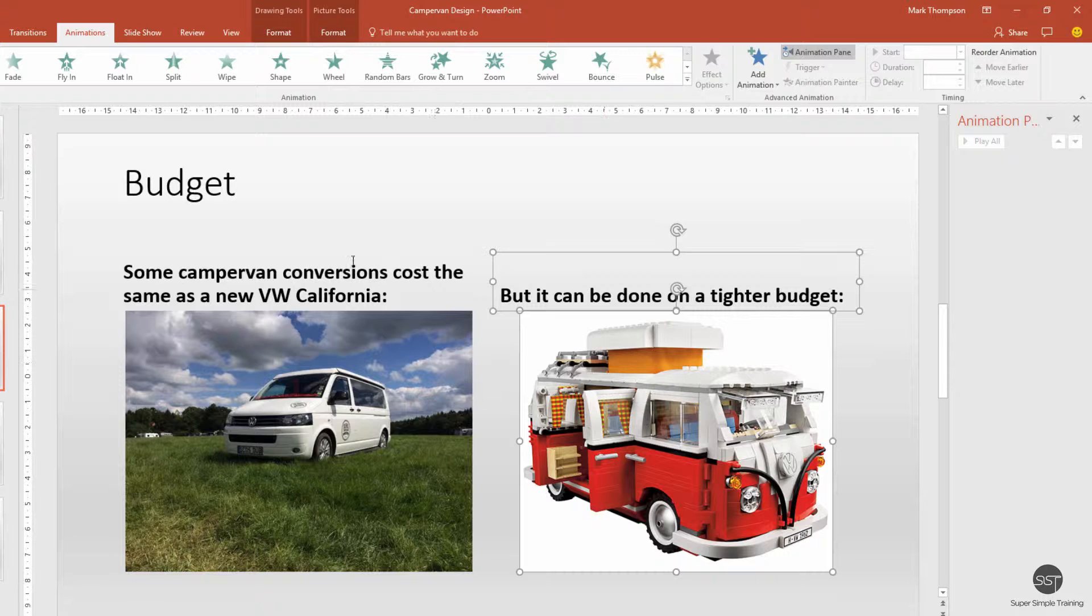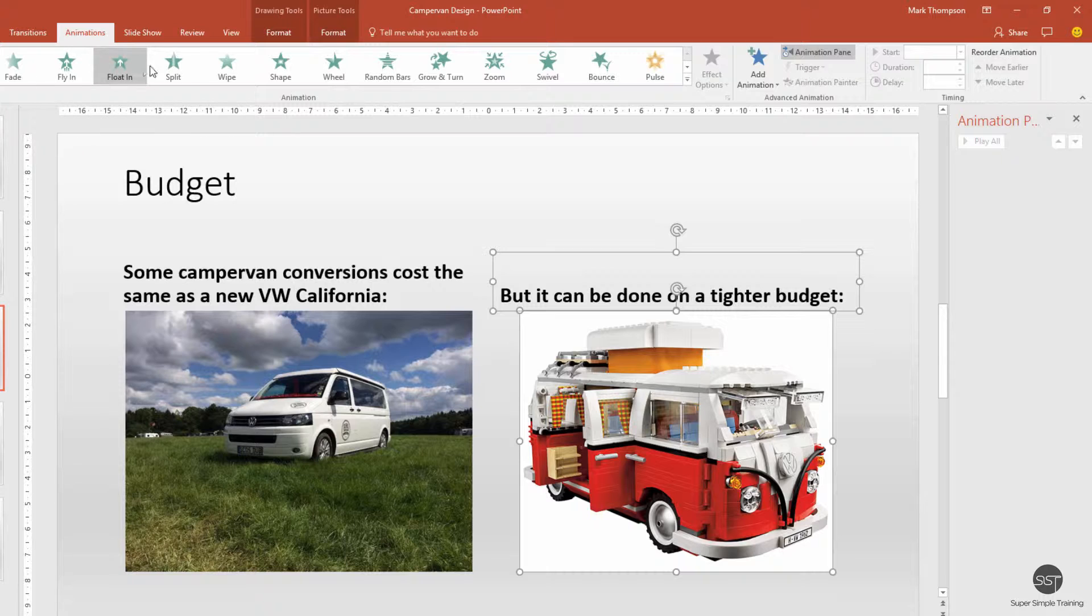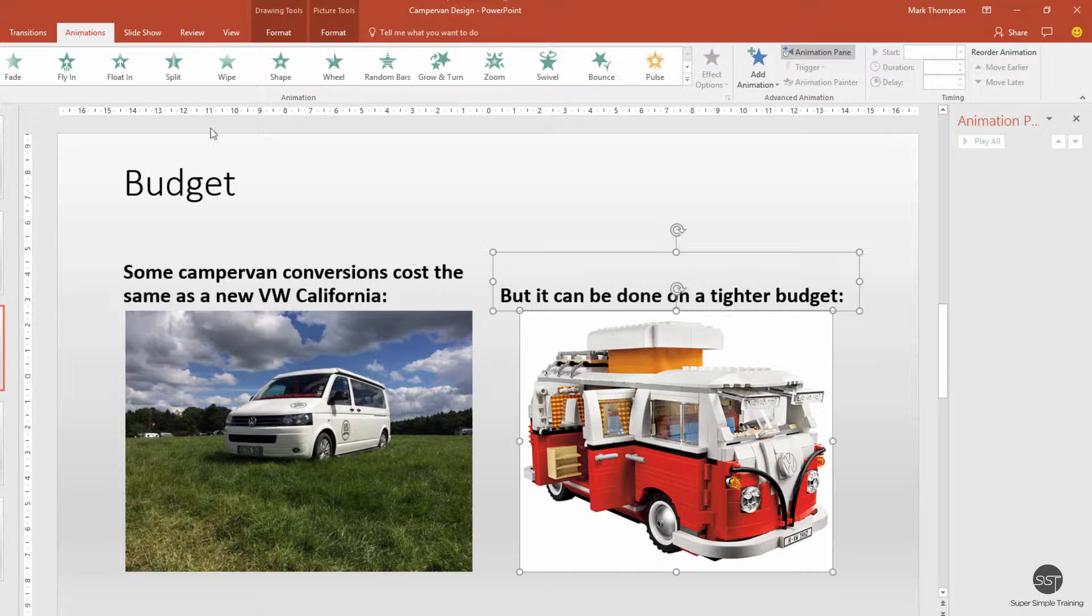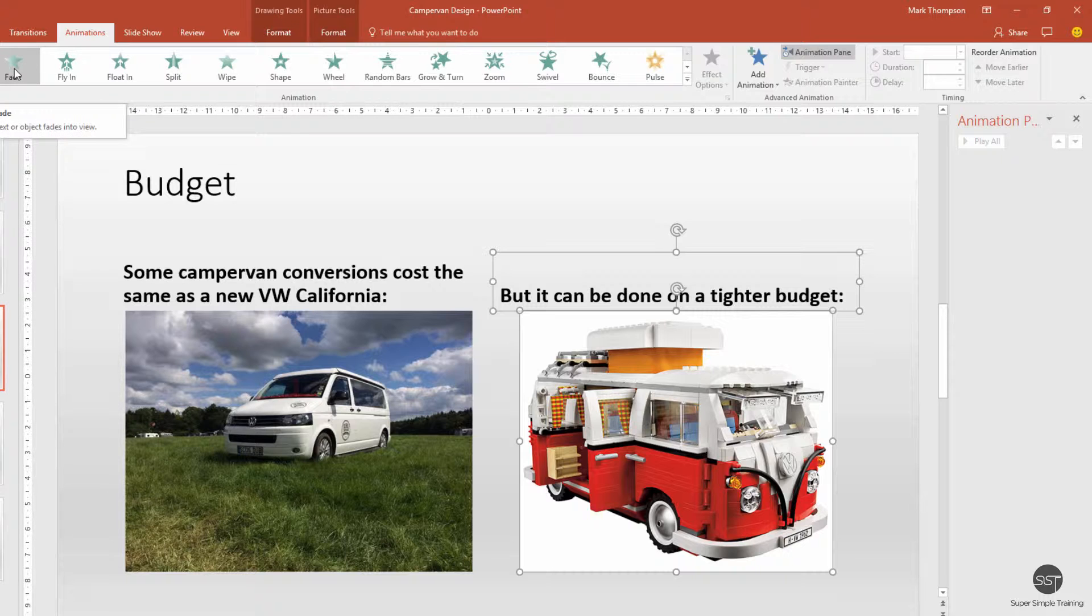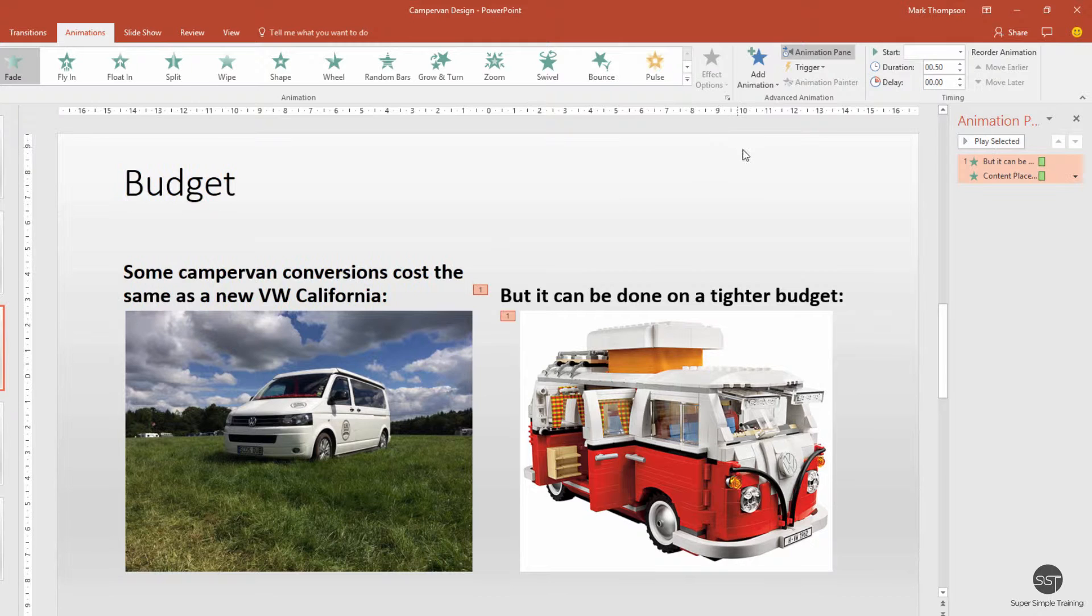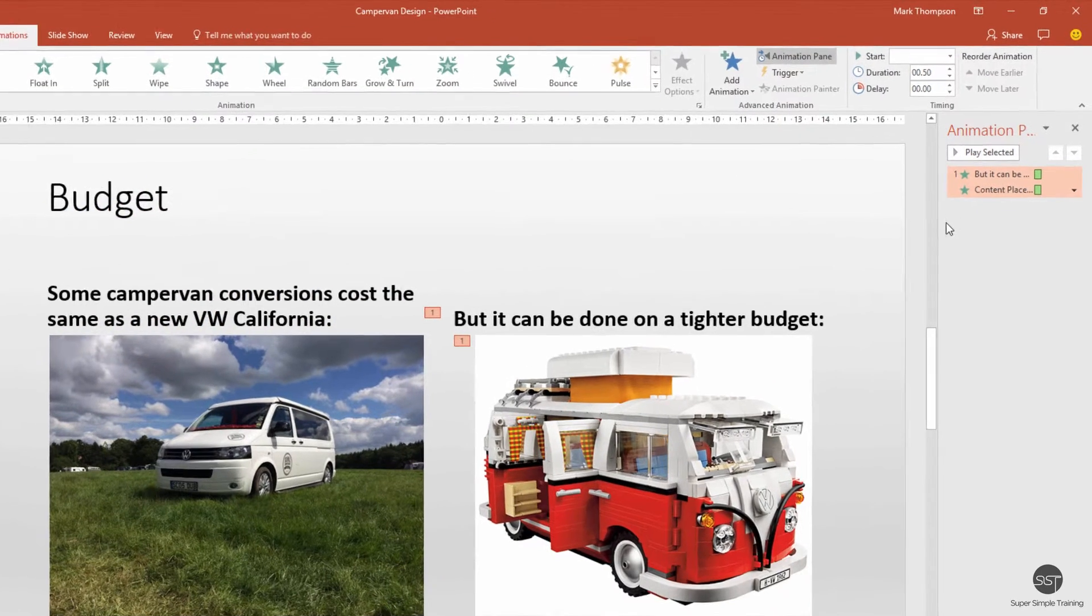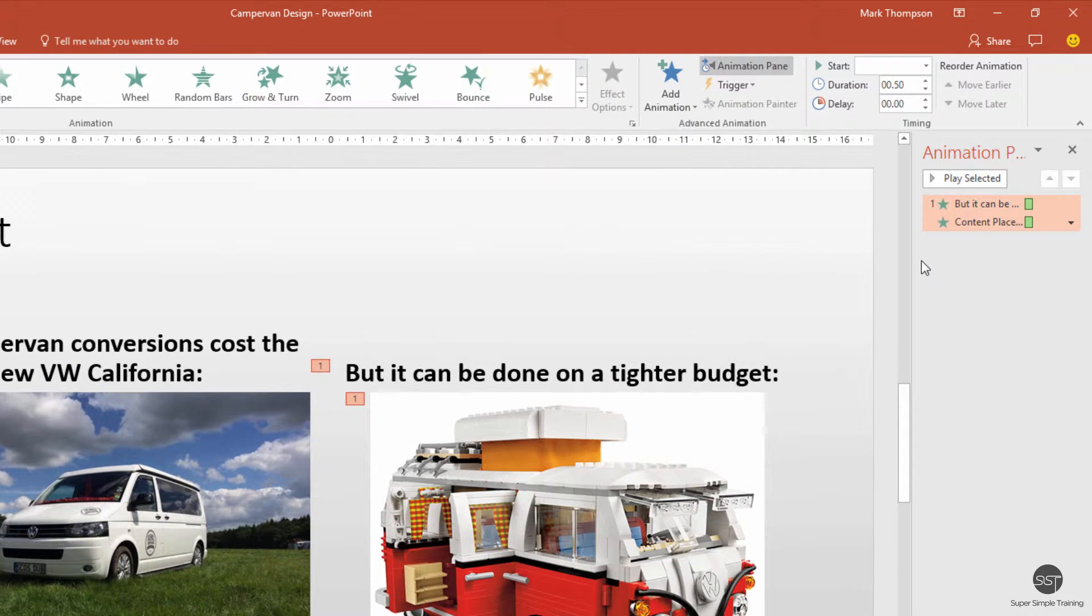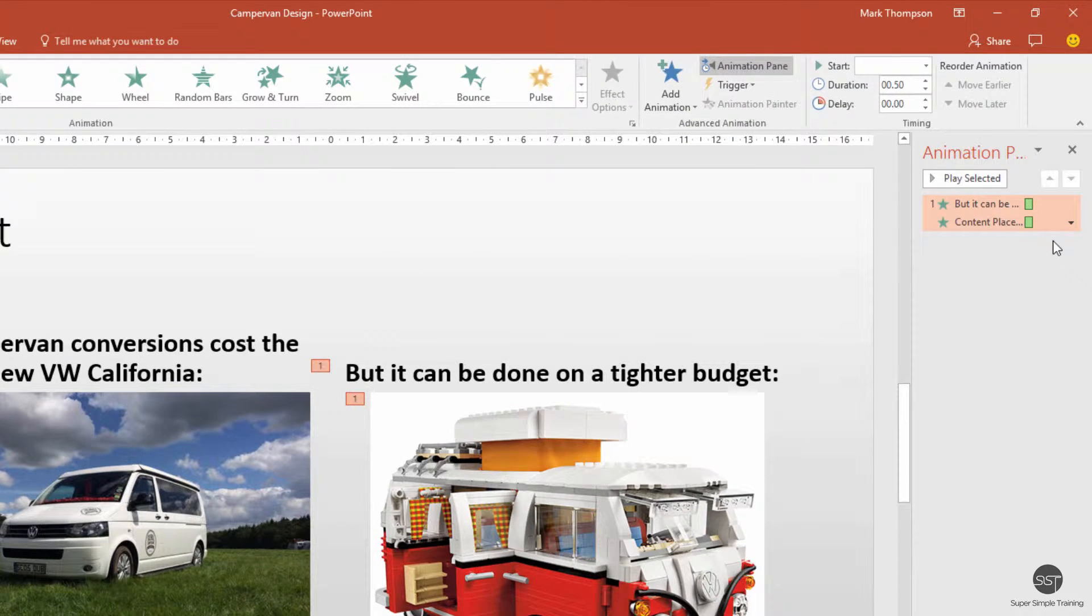Looking up at the ribbon, I'm going to choose one of these animations. As you might expect if you've been doing my whole course, I'm going to choose one that's fairly subtle, so I'm just going to go for fade. We've now applied that fade animation.